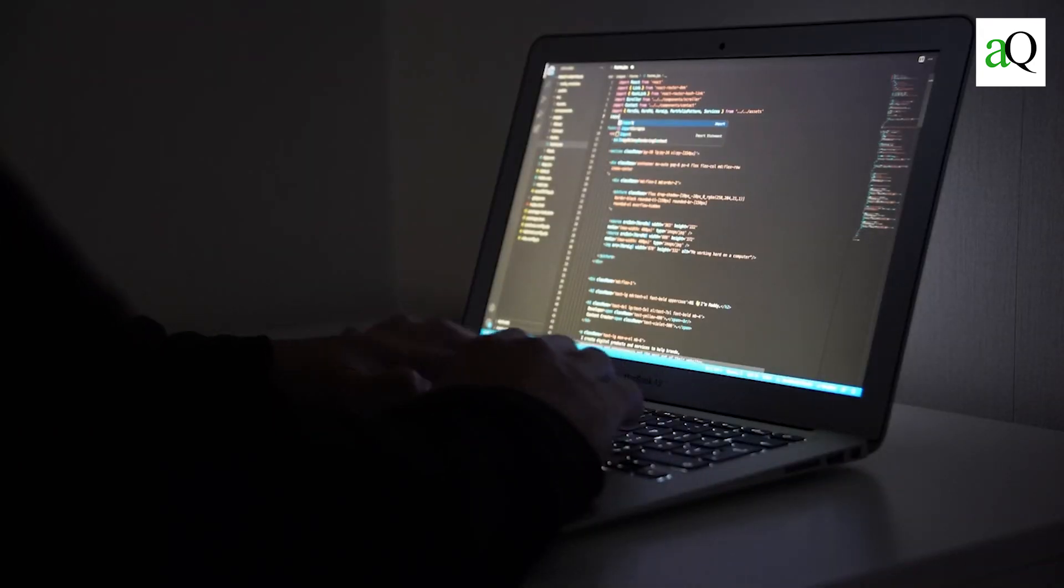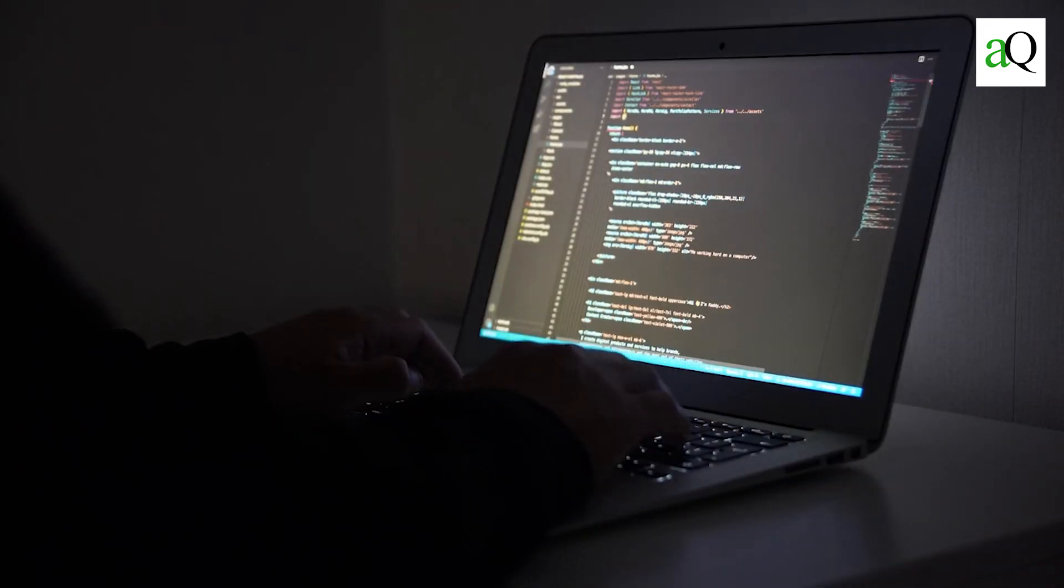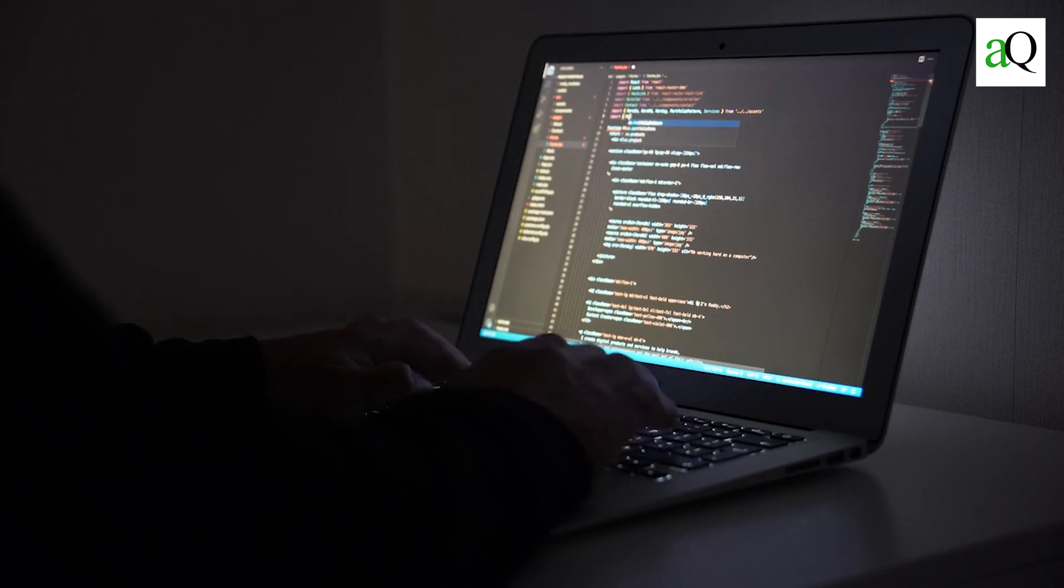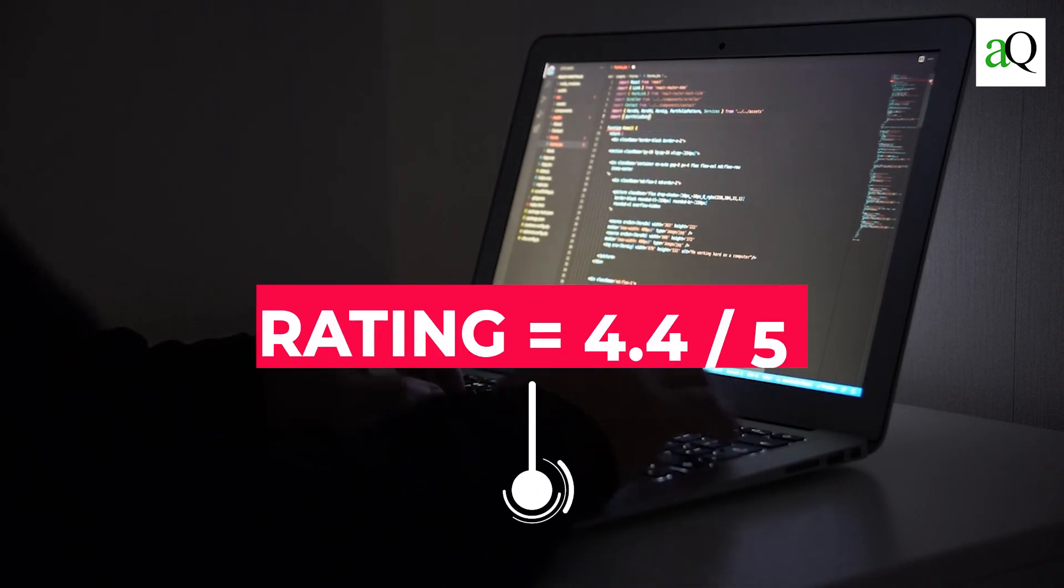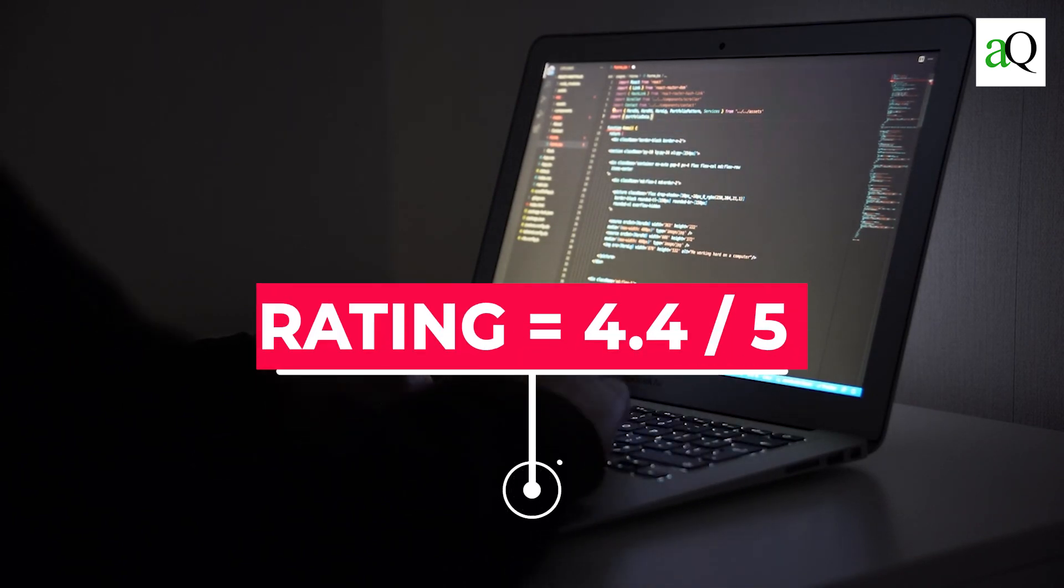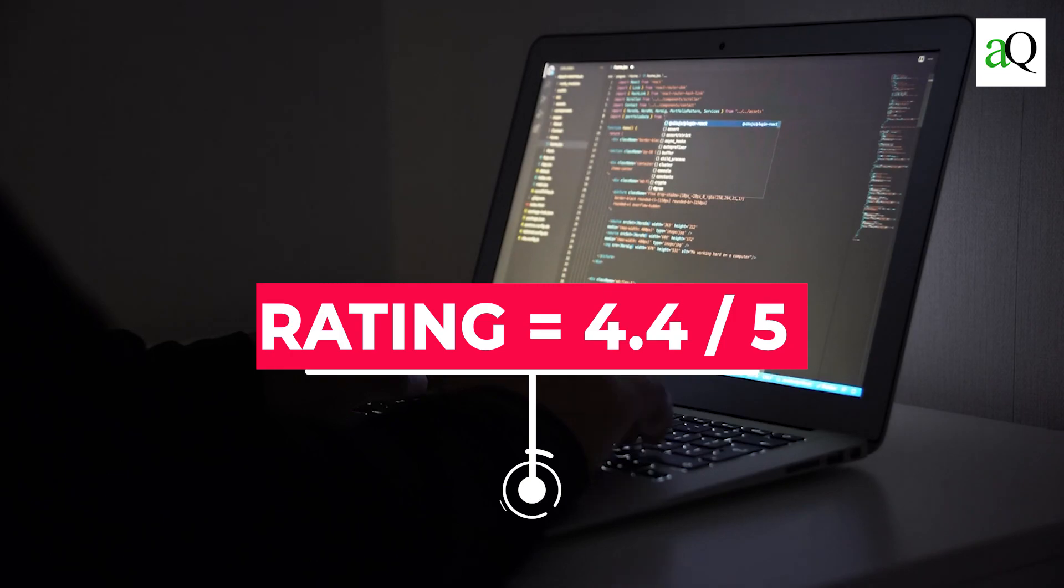Reviewers agree that this course is one of the best introductions to C programming with an average rating of 4.4 stars out of 5.